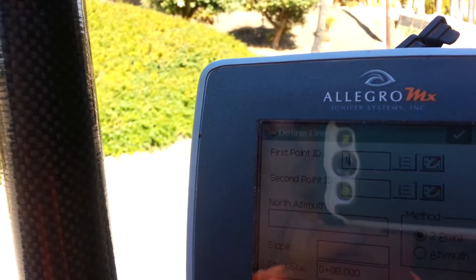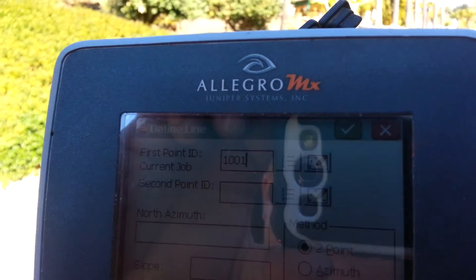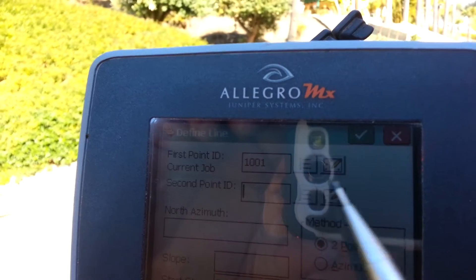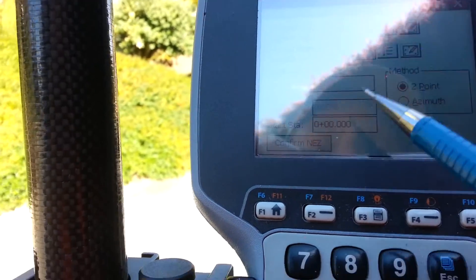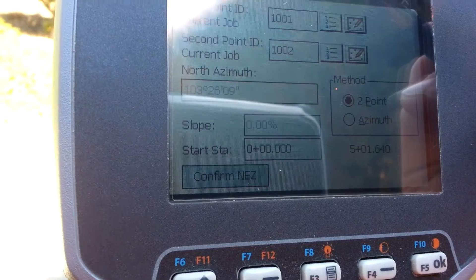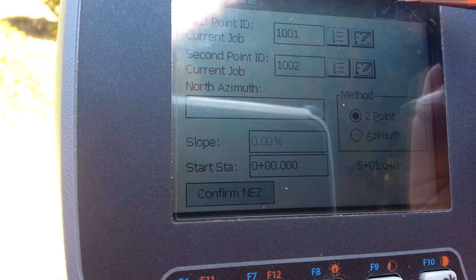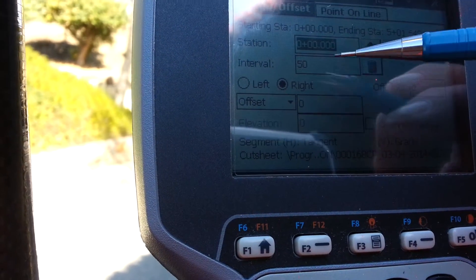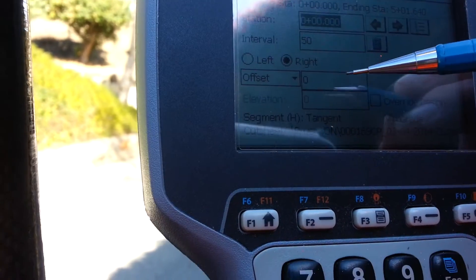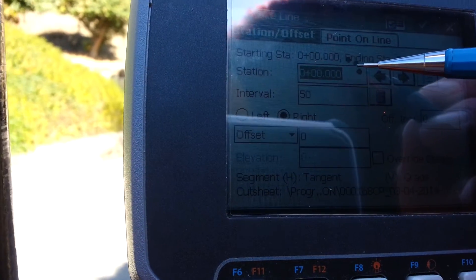You tell it the start station is zero, then hit the green check mark. Then you'll have a beginning station, a station interval, and this station here is what you want to stake.